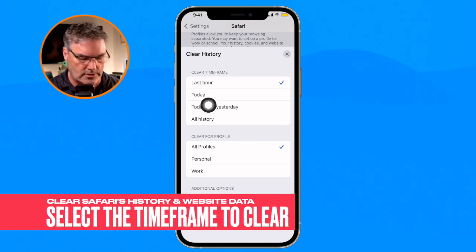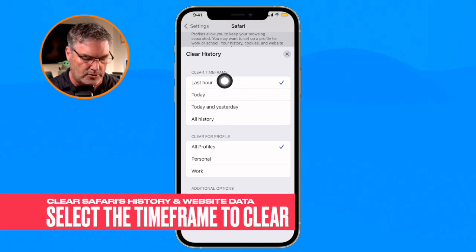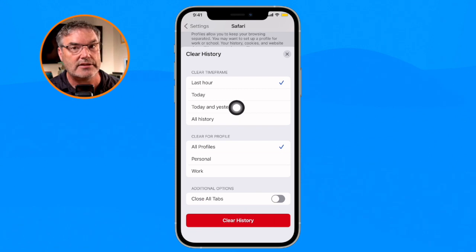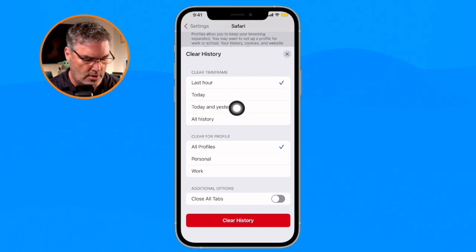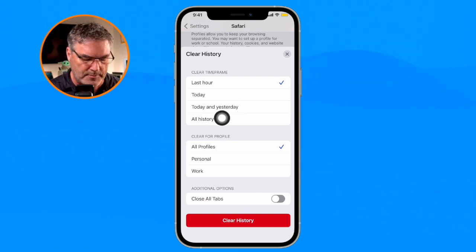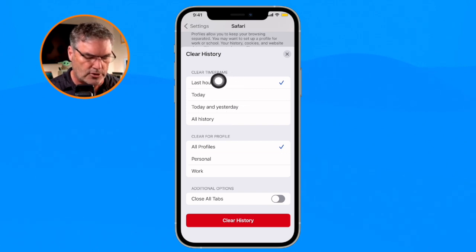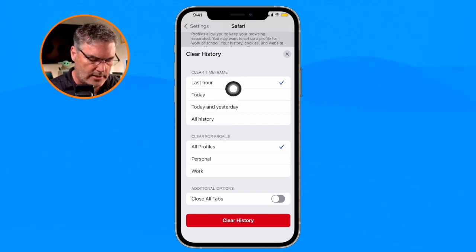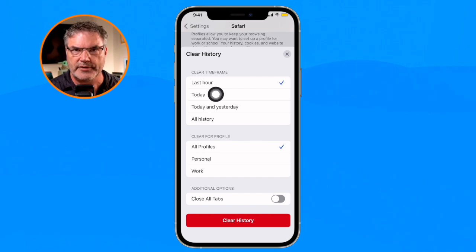I can go with last hour, today, today and yesterday, or all history. I rarely go with all history. If I'm having a problem with a website, what I will typically do is go with last hour and then today.